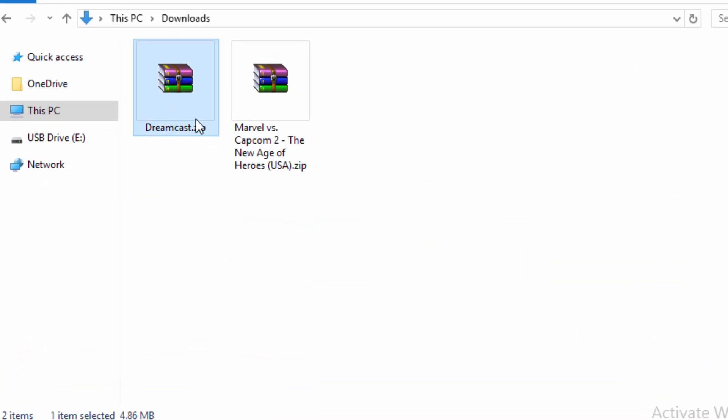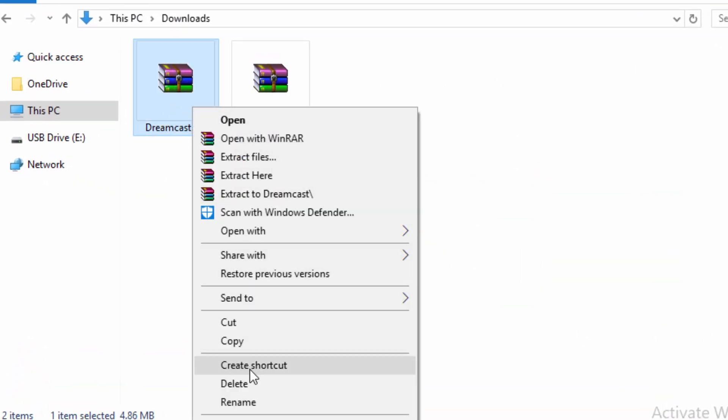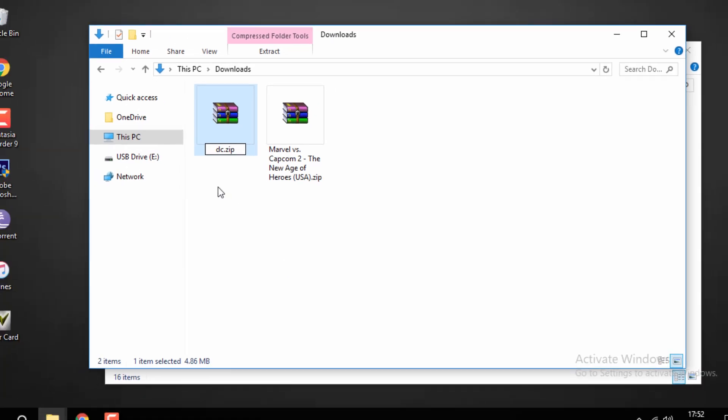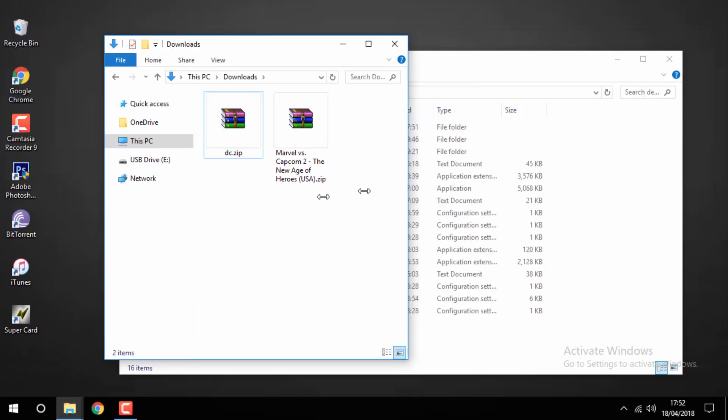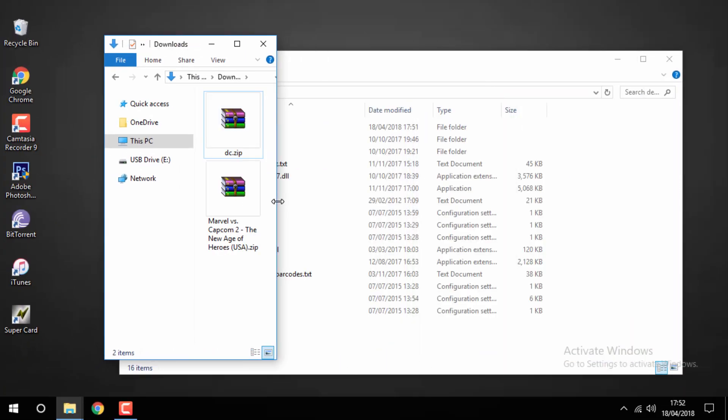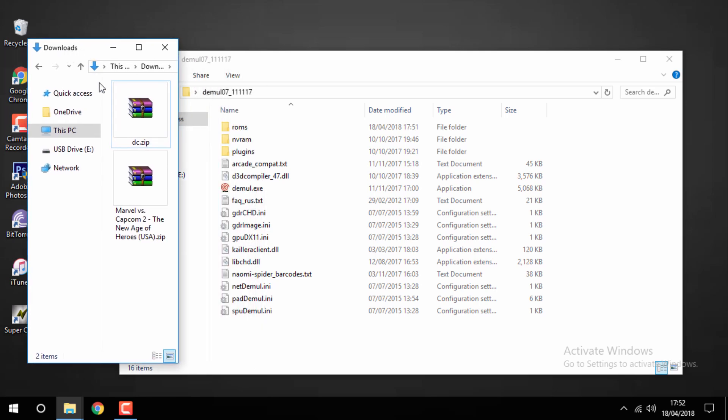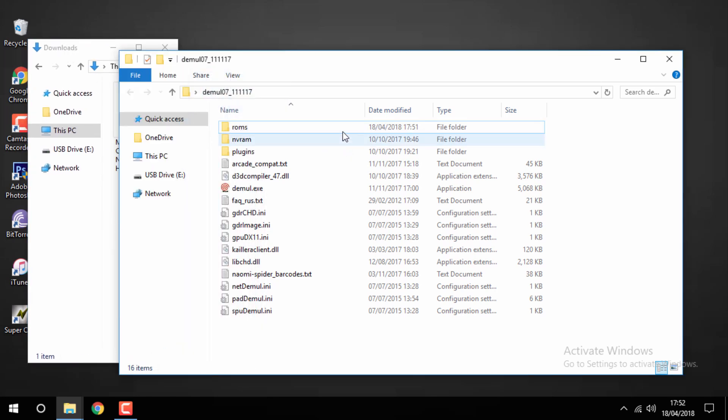Now head over back to your downloads folder, find the Dreamcast BIOS, go ahead and rename it, and you want to call it DC so this is going to be called DC.zip. Then you just want to drag the DC.zip file into your ROMs folder.